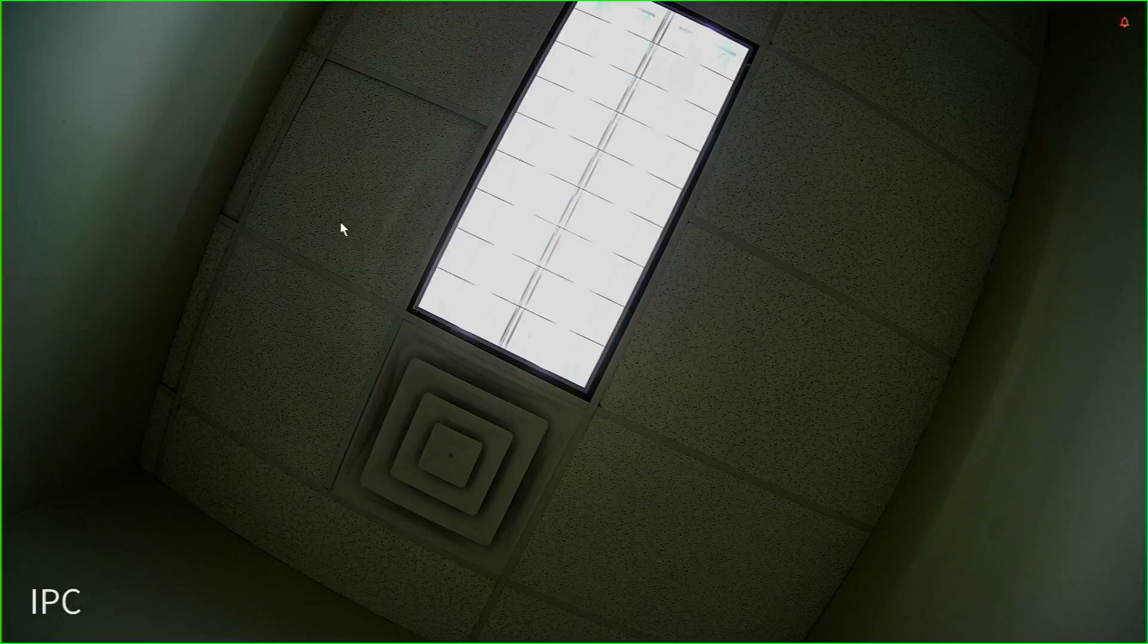While I will only be showing the process for Windows, the same general concept can be applied to any M-Series Mac devices as well. Let's get started.